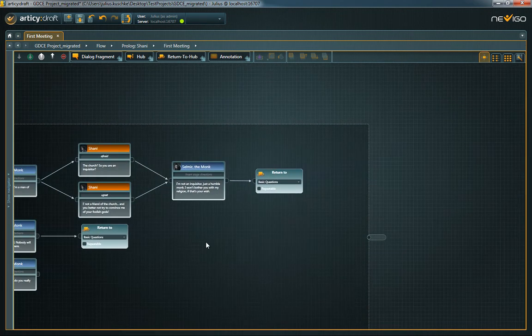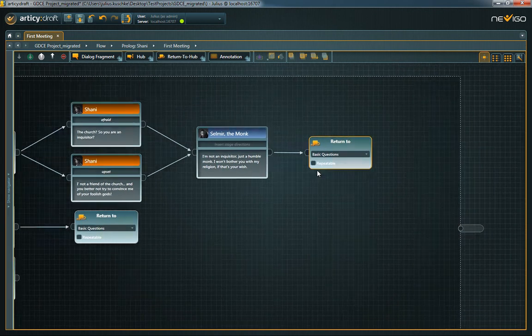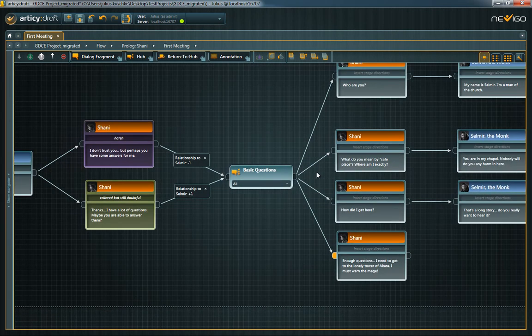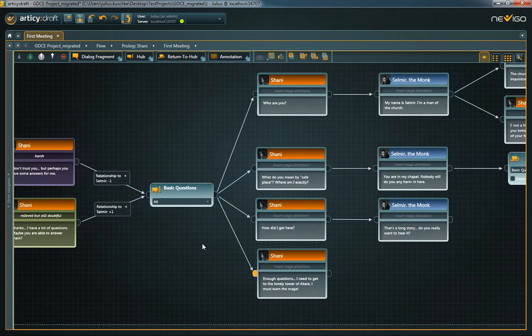Double-clicking on the Return to Hub node automatically takes you to the selected hub, which can be very useful when creating larger dialogue branches.